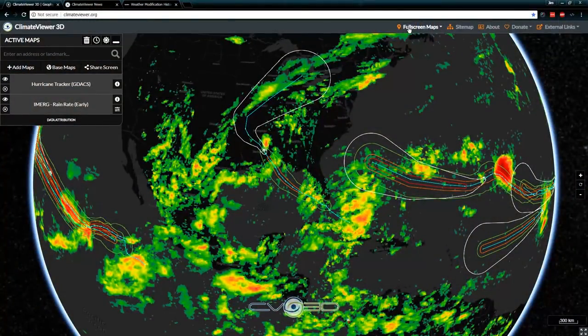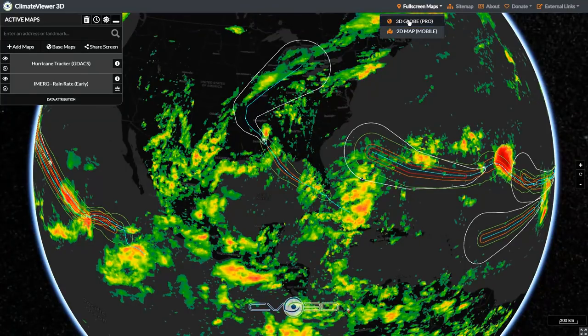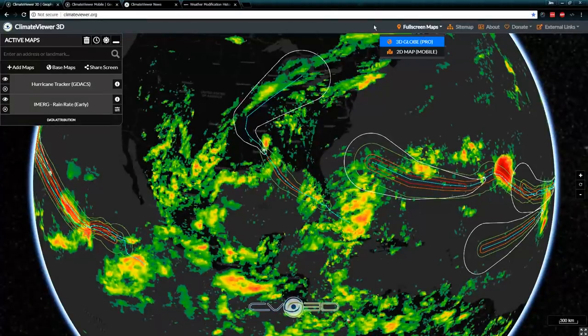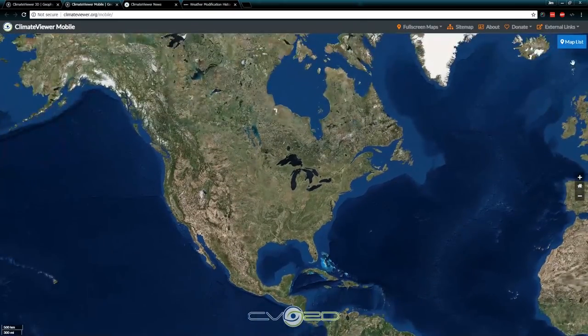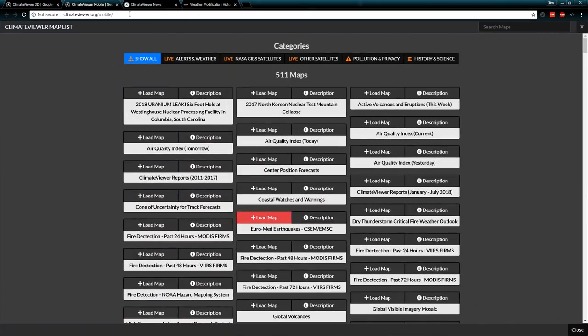For those who don't have 3D support on your video card or device, there is Climate Viewer Mobile, available at climateviewer.org/mobile. It's also on the new menu bar — all you have to do is come to climateviewer.org. Up at the top there's a new menu bar: 3D is here, which we're viewing right now, and the mobile version is right here. It looks exactly the same, with the same buttons and everything.